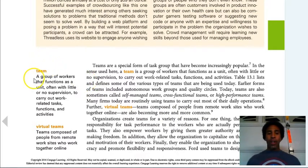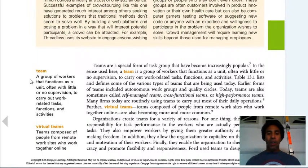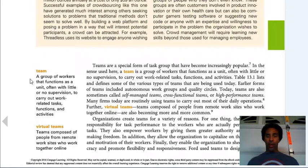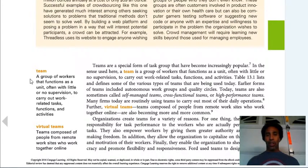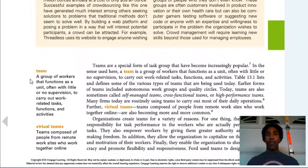A team is a group of workers that functions as a unit, often with little or no supervision, to carry out work-related tasks, functions, and activities. I have a team at work which is our unit. My supervisor has a lot of other responsibilities and doesn't have time to babysit me. We meet, correspond, and check in, but if that individual had the time to sit with me the whole time, then they're paying one of us too much. The directives mostly come from me, but I'm not going to do anything outside of the confines of what my direct manager wants.